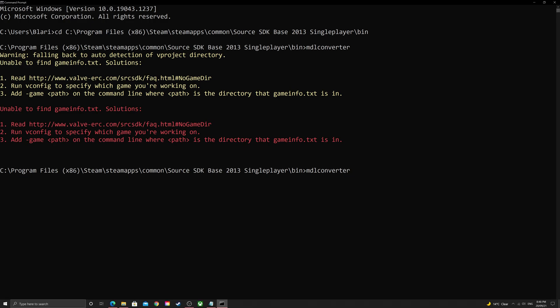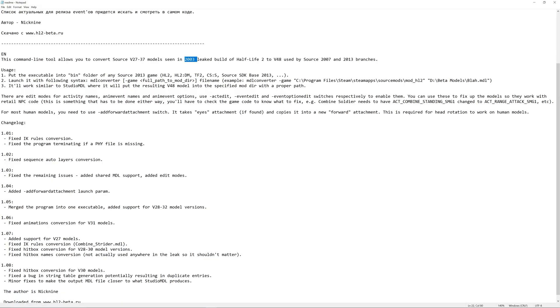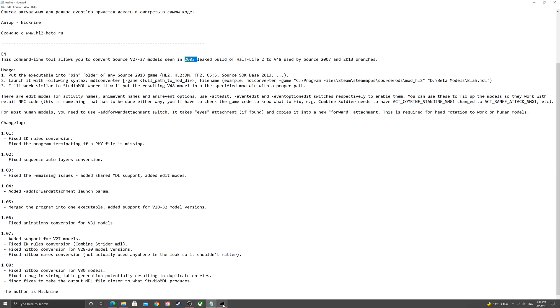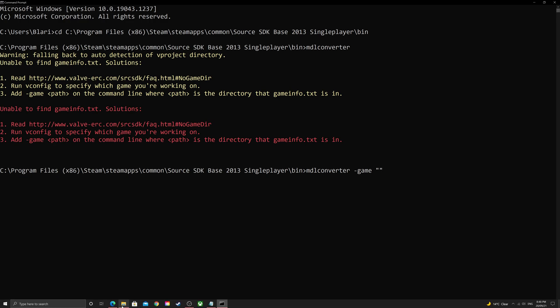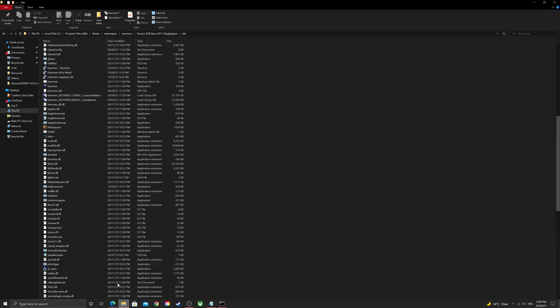So, if we go back to the readme, it gives us an example of how to do this. So, MDL Converter dash game is the path where the gameinfo.txt file is. So, in this case, we go dash game. And in speech marks, and make sure you go left and right, not up and down in the command prompt. That's a very easy mistake to make. And then everything you typed in just gets undone.